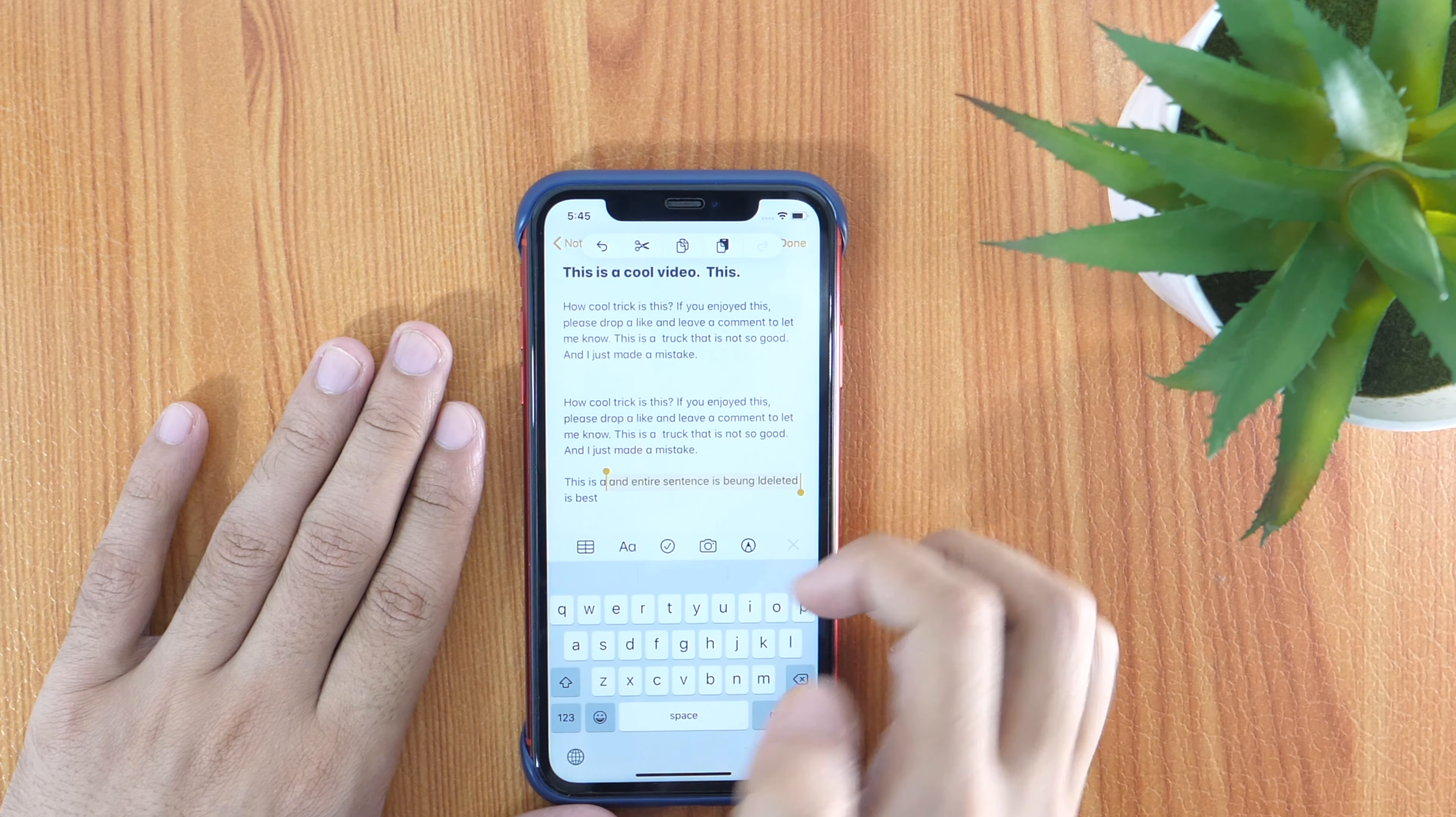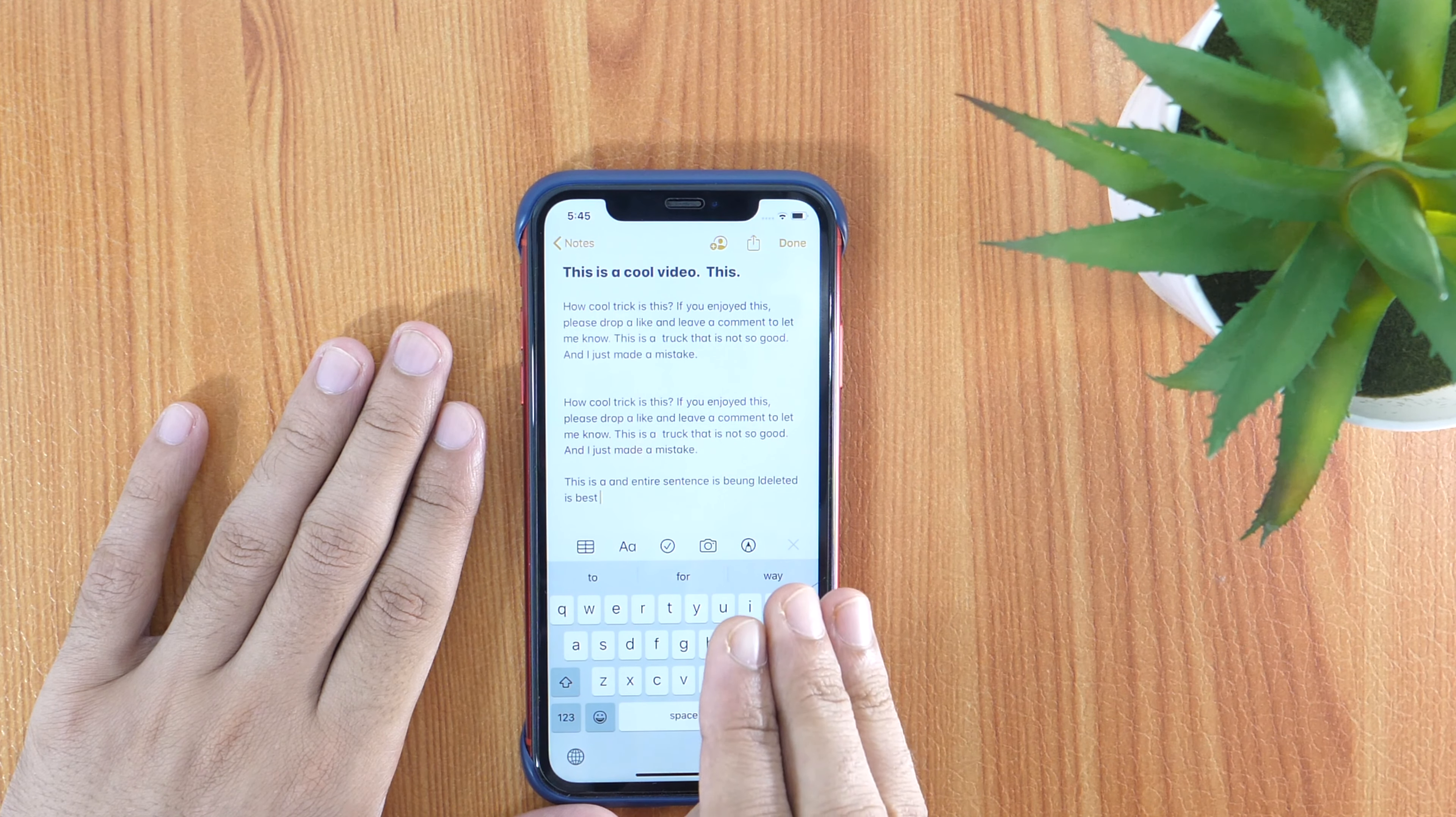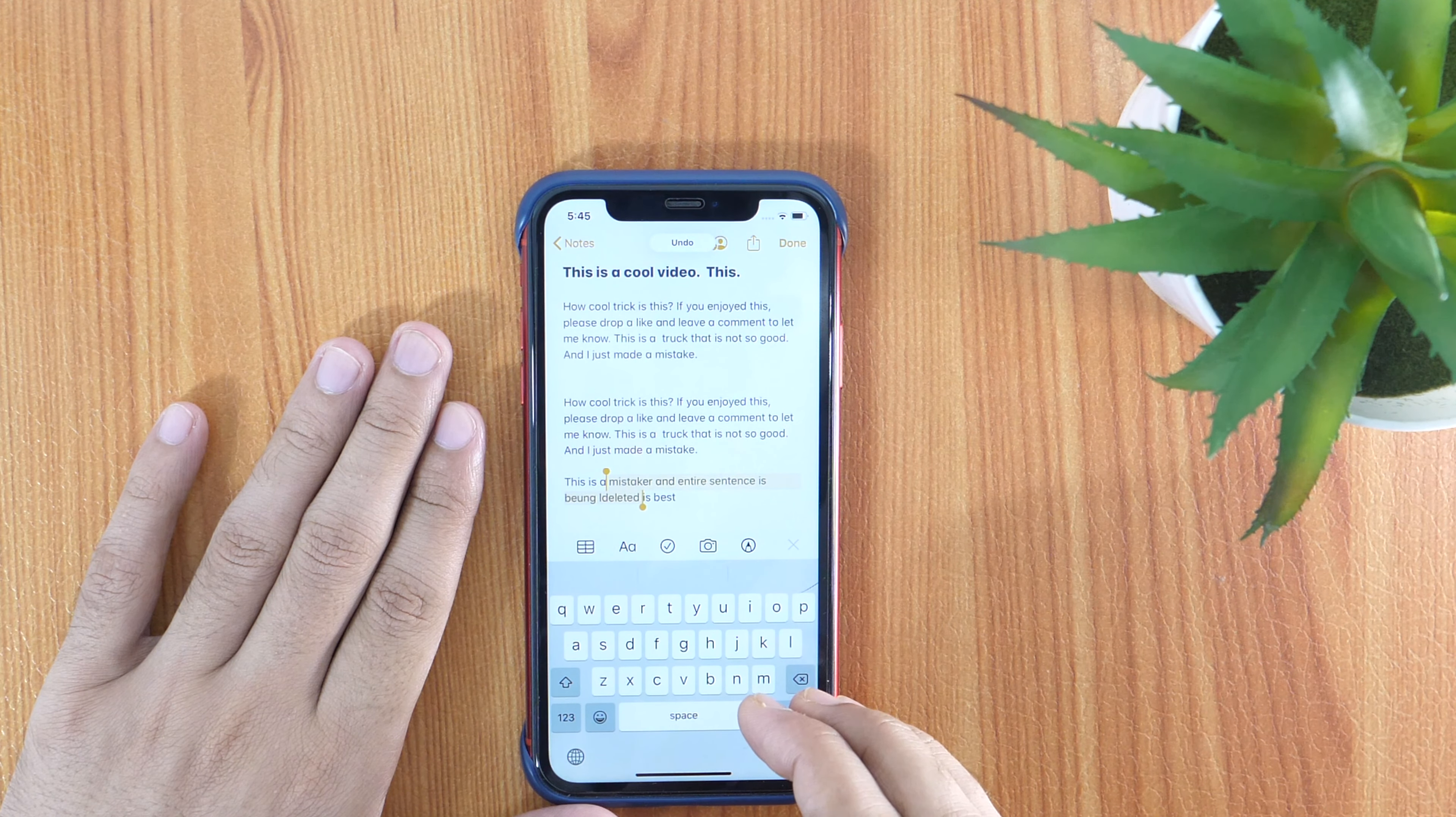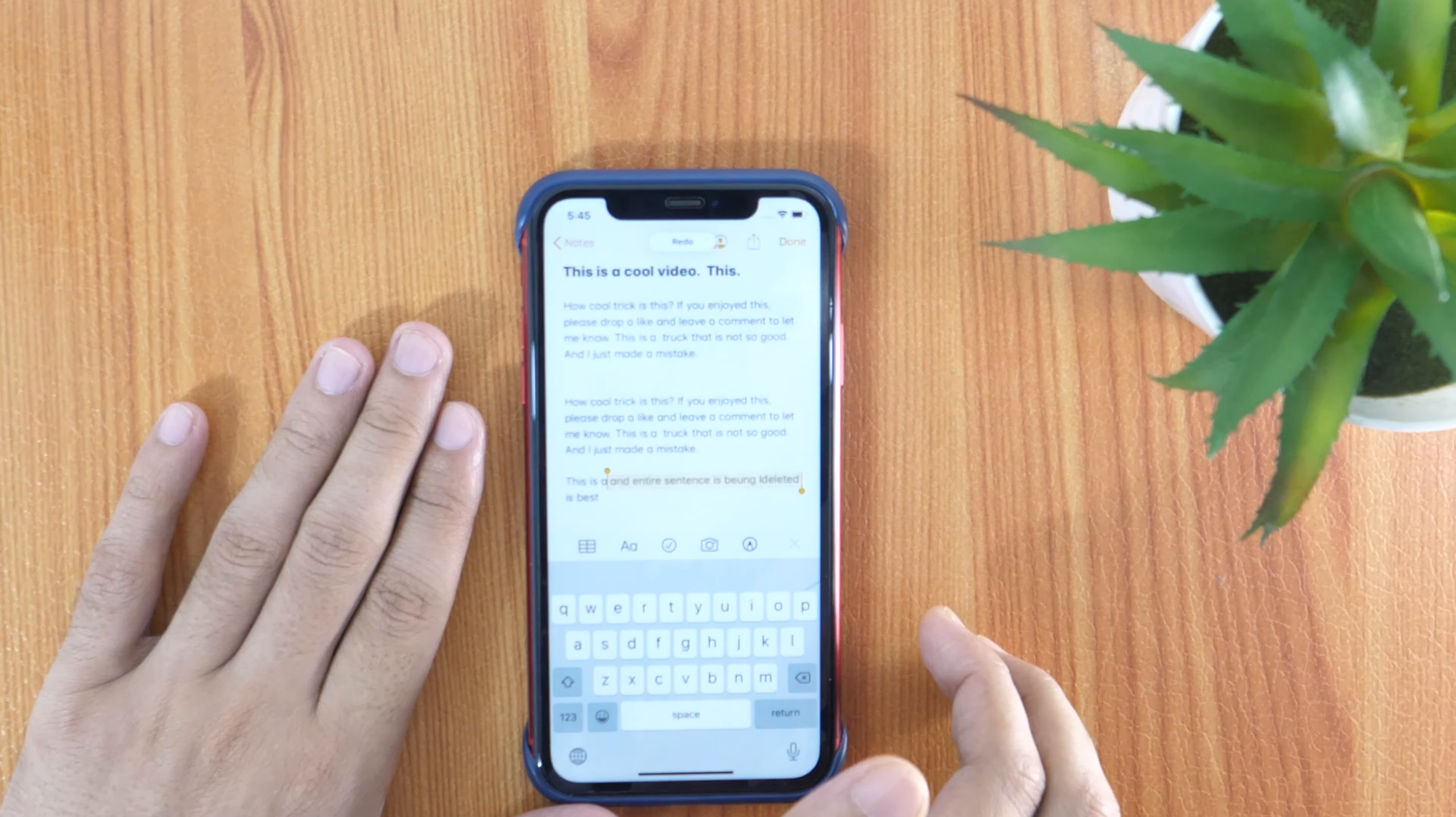Alternatively, there is also a gesture which you can use to do the same. Swipe from right to left with three fingers to undo, and swipe left to right to redo the same.